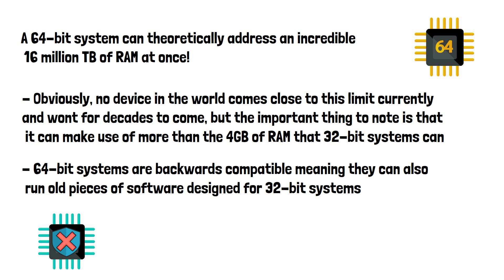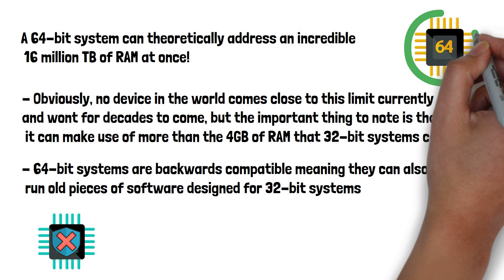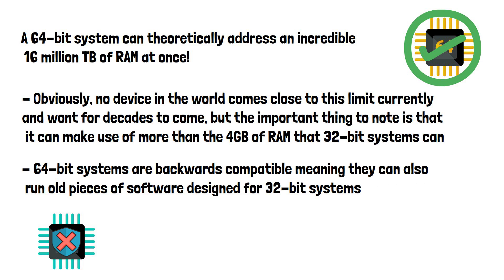So if you're looking to do any kind of even slightly resource-intensive task, a 64-bit system is the choice for you.